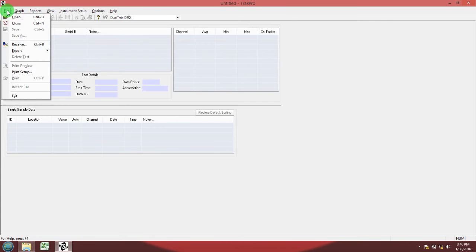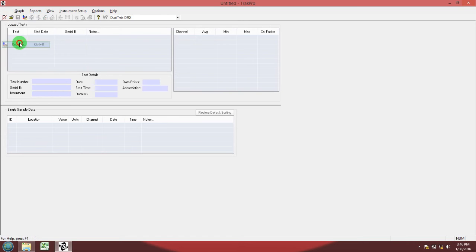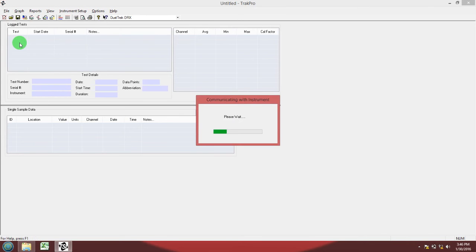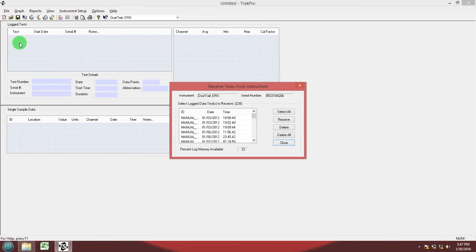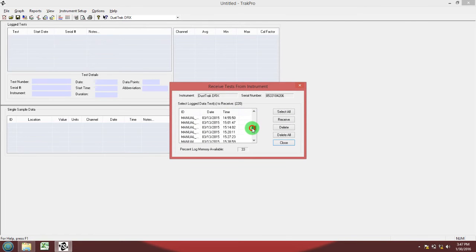Go ahead and go to file receive, and now the DRX is connecting to the computer. Once it is connected with the computer, it will display all the data inside of the DustTrack. Now you should select through the data to find the date and time for which you started your recording session.